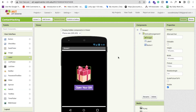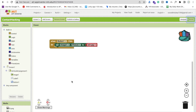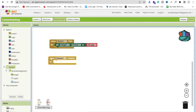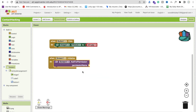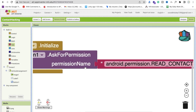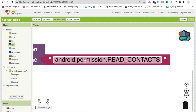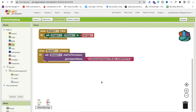Now we have to move to the main part of our app — how we can fetch the contact list. First of all, we need to ask for permission. So whenever someone will open our app, on screen initialize, we will ask for permission using the call 'ask for permission' method. The permission name is contact details. Use a text block and drag and drop it here, and just type: android.permission.READ_CONTACTS. This is what we need to ask for permission first. Then whenever we allow the permission, we need to use some components.